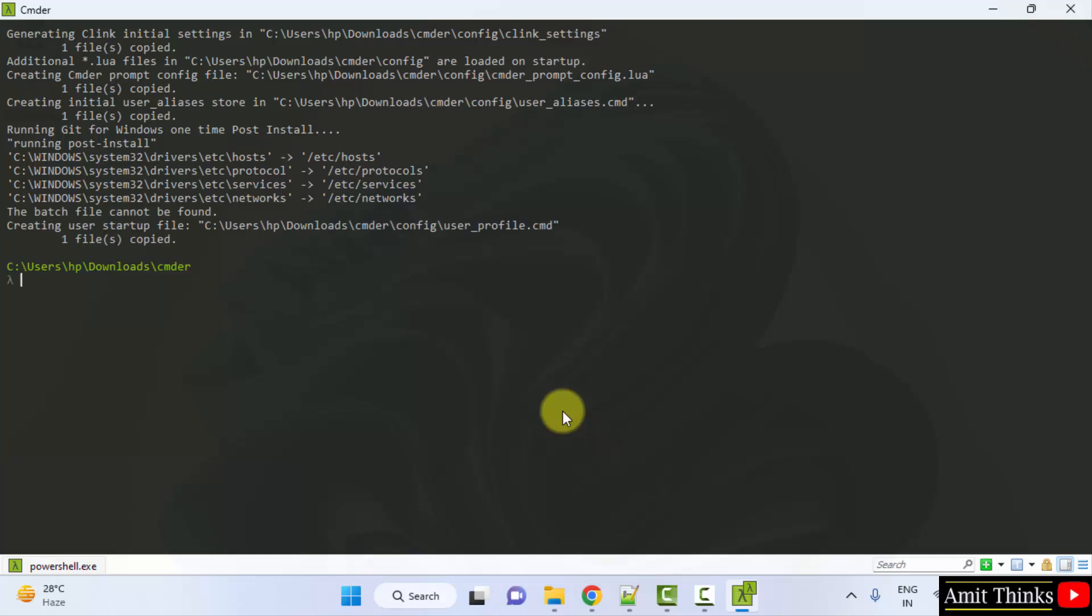You can see we successfully started CMDER. In this video, we saw how to easily download and install CMDER on Windows. Thank you for watching.